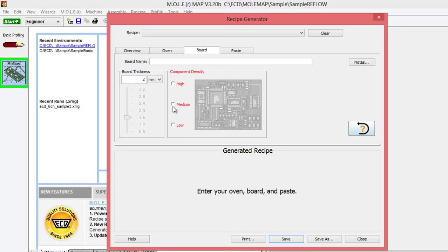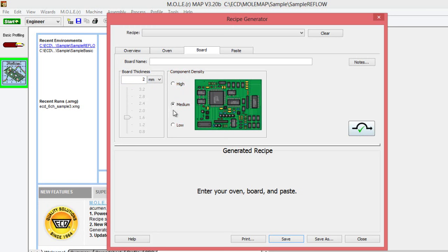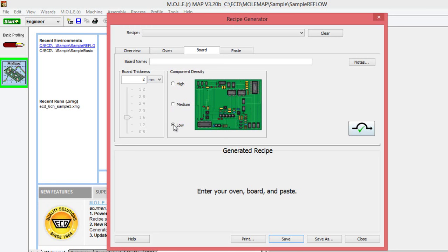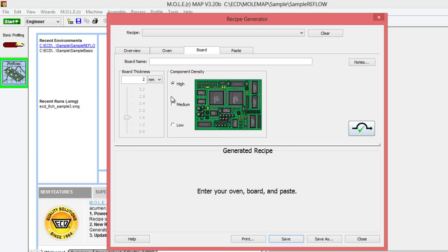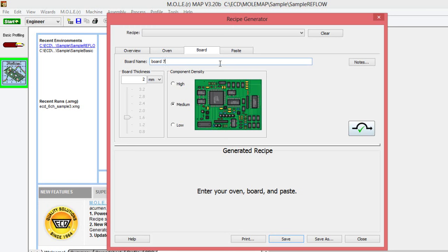The second thing that you'll need to select is your component density. You can see on the right-hand side here, there's an image to give you an idea of a medium density of components, low component density, or very high component density on a board. In this case, our board is just a medium density board. We can name it if we want to, but that's not required. We'll just name it board 76 to be fancy. Our green checkmark in the bottom left here indicates that we're ready to move on to the next section.